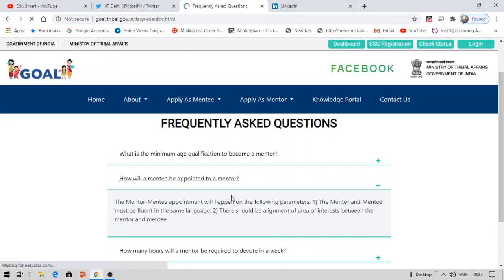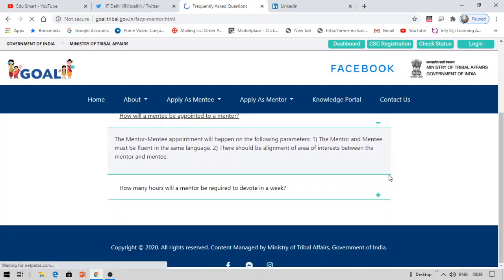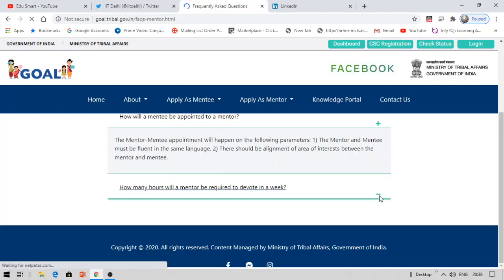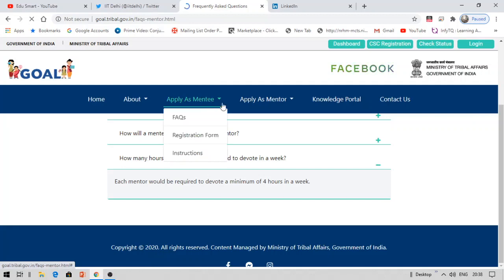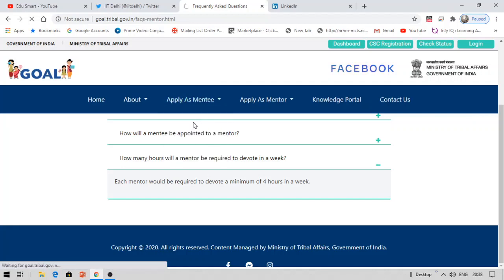From the FAQs: the minimum age to apply is 18 years. Mentor-mentee pairing will happen based on matching language and alignment of area of interest. A mentor is required to devote about one to two hours per week — roughly four hours per week total — which is very easy to manage.